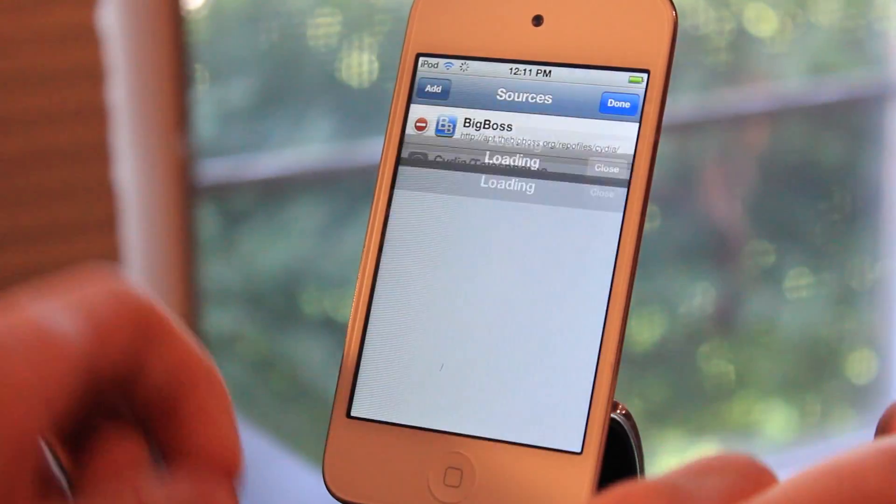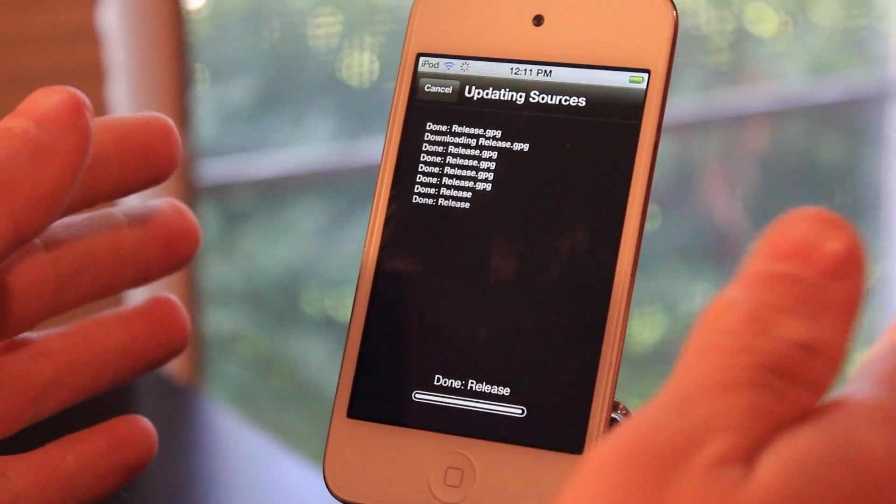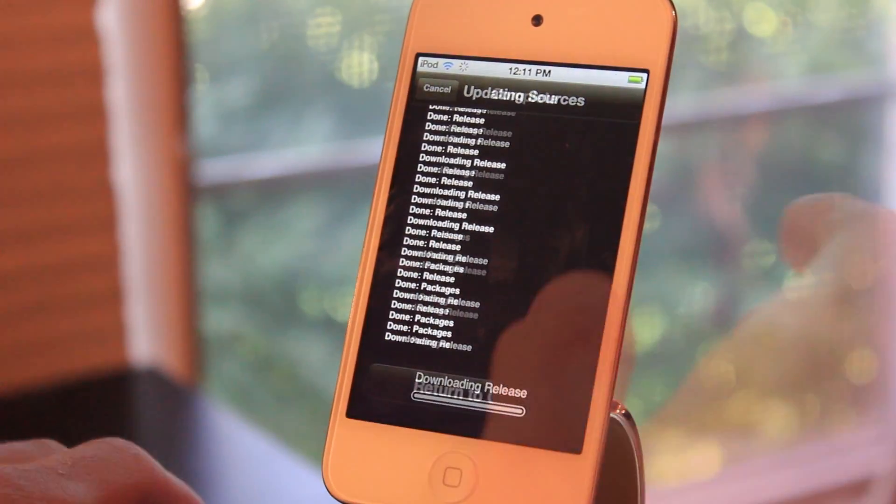Click Add Anyway, and then you're just going to wait for it to update the sources. I'll be back with you in a second.